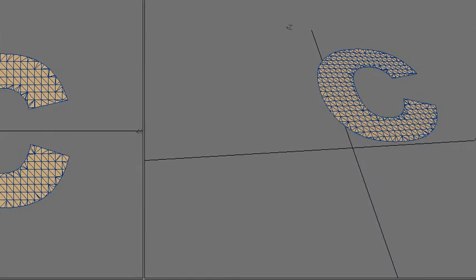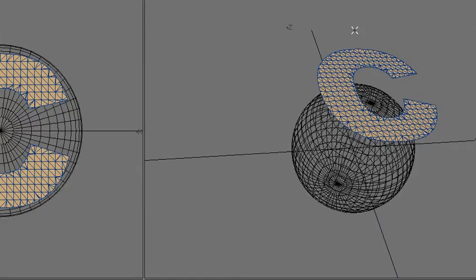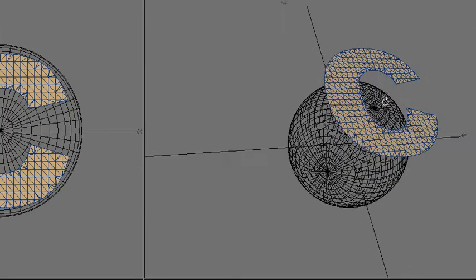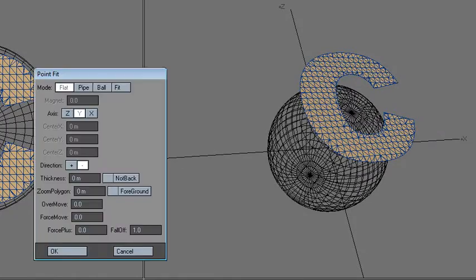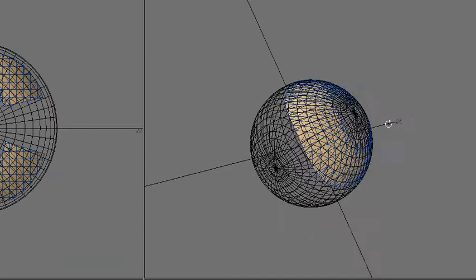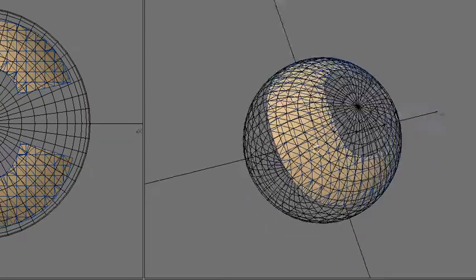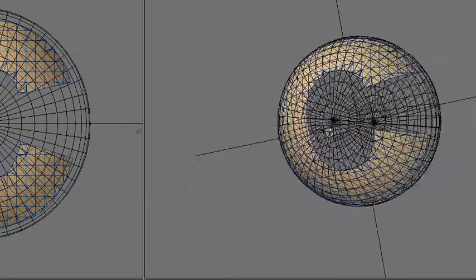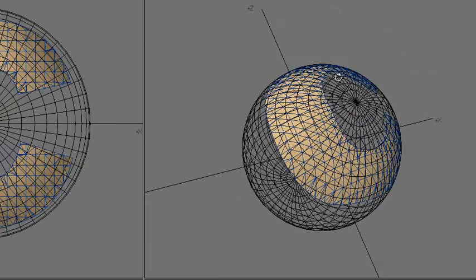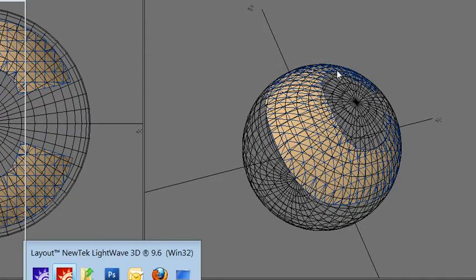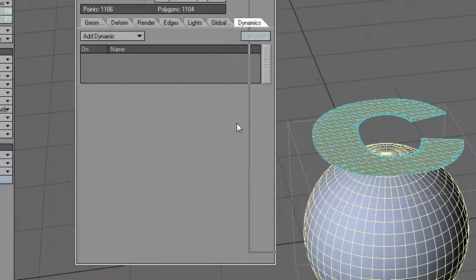I want to wrap this C onto the sphere. I can use KO point fit, but that makes the mesh stretched, so I want to use dynamics.